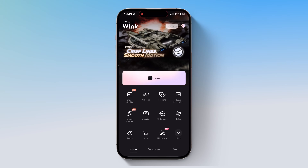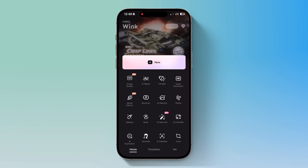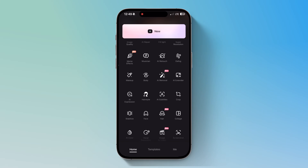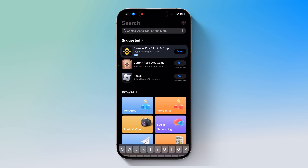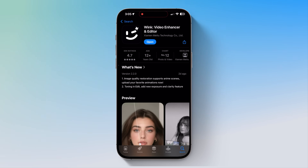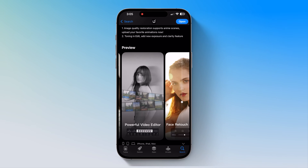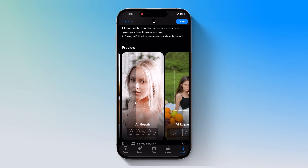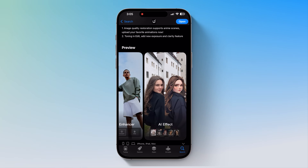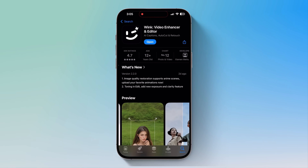Hey everyone, welcome back to AI Hacks. Ever struggled with blurry videos or wished you could add pro-level edits in just a few taps? Today we're checking out Wink, the AI-powered app that makes video editing effortless. Whether you're looking to upscale video quality, add auto captions, or refine your visuals with AI beauty tools, Wink has it all. It's a fantastic alternative to CapCut, so stick around as we explore its powerful features with a before and after comparison that will blow your mind. You can download Wink using the link in the description below. Now let's jump right in.